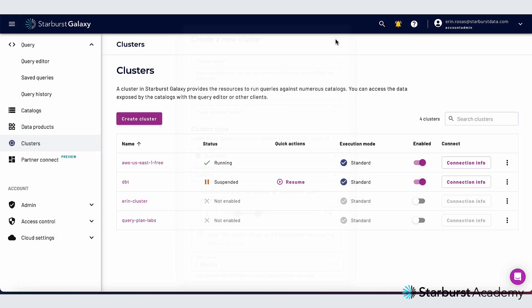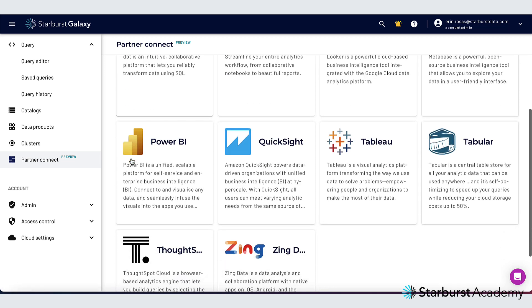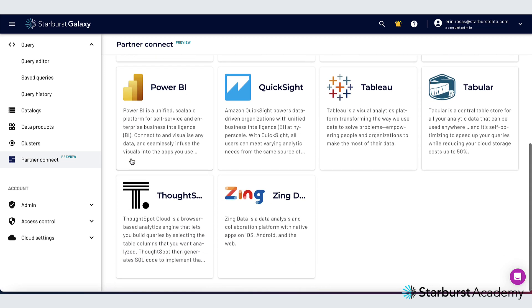I'm going to close that here and then from this pane I can also see the high level details of my cluster and I can quickly resume a cluster enable it or disable it. Next we have partner connect and partner connect is a compilation of business intelligence and data integration tools from Starburst partners that connect directly to Starburst Galaxy clusters. This section is currently in public preview.